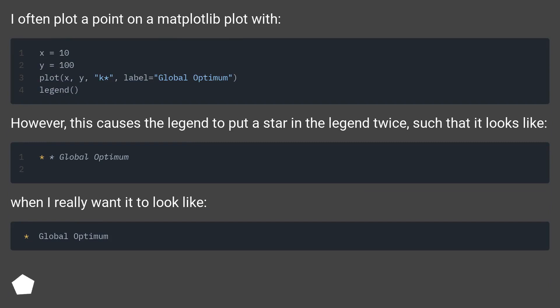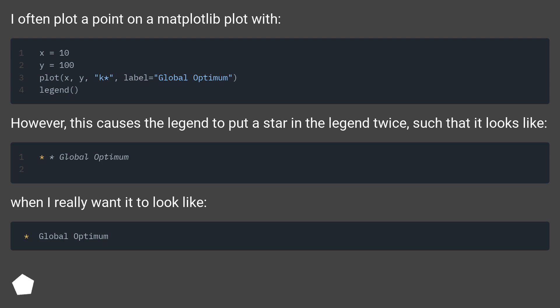I often plot a point on a matplotlib plot. However, this causes the legend to put a star in the legend twice, such that it looks like a duplicate, when I really want it to look like a single entry. How do I do this?